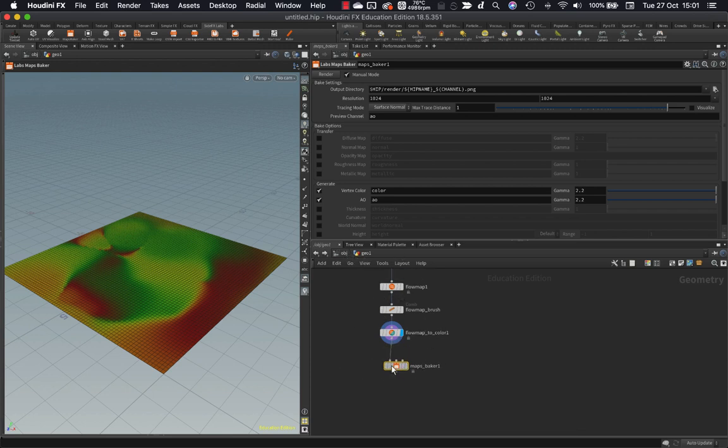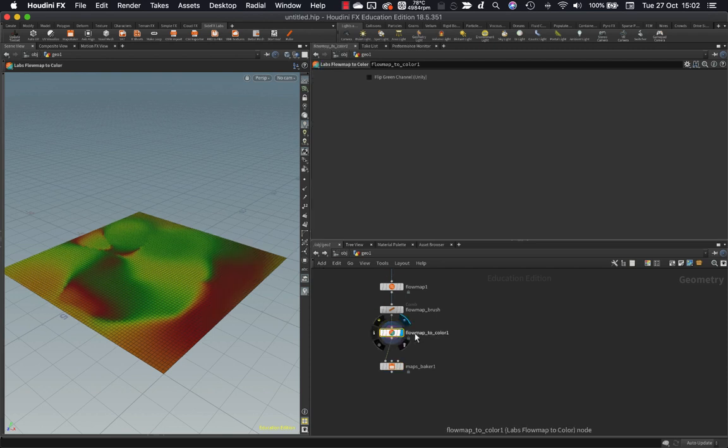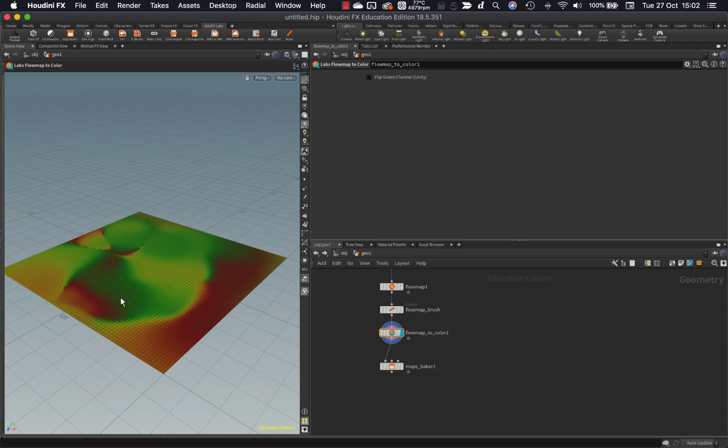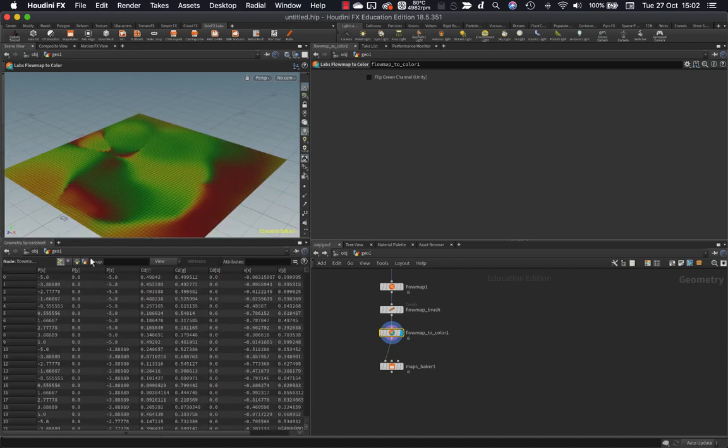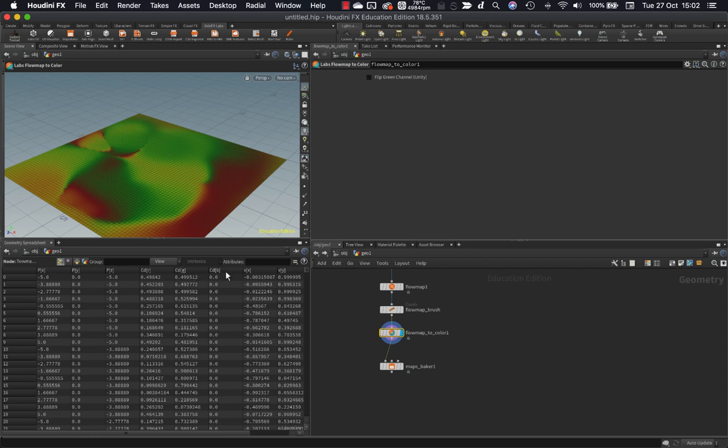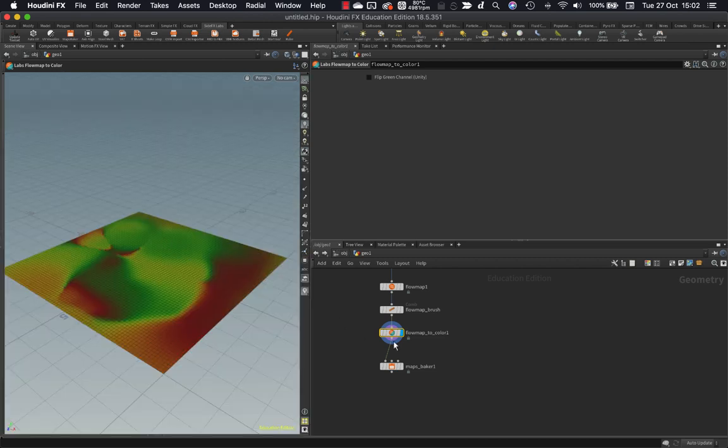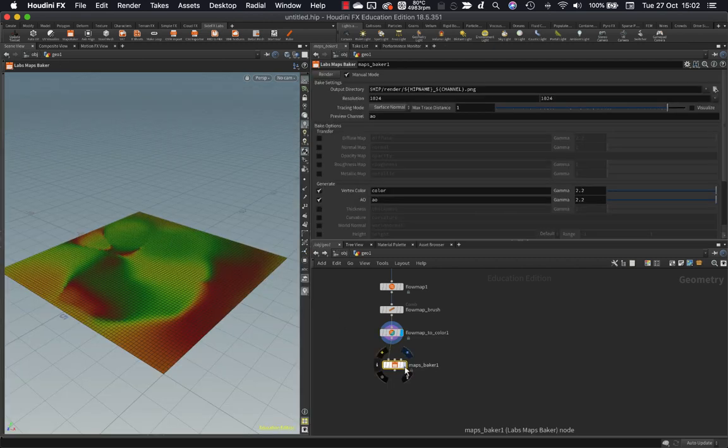In this case I want to write out the vertex color. So this flow map to color here has turned our velocity attribute which we were painting which is just an attribute with some numbers in it. That's all that it is. And it has converted it over to CD which is Houdini's attribute for color. We can see that in the geometry spreadsheet. The geometry spreadsheet is definitely your best friend in Houdini. If we see here we have a CD attribute now. R, G and B which is why you're seeing this color in the viewport and that's what we want to write out to disk.